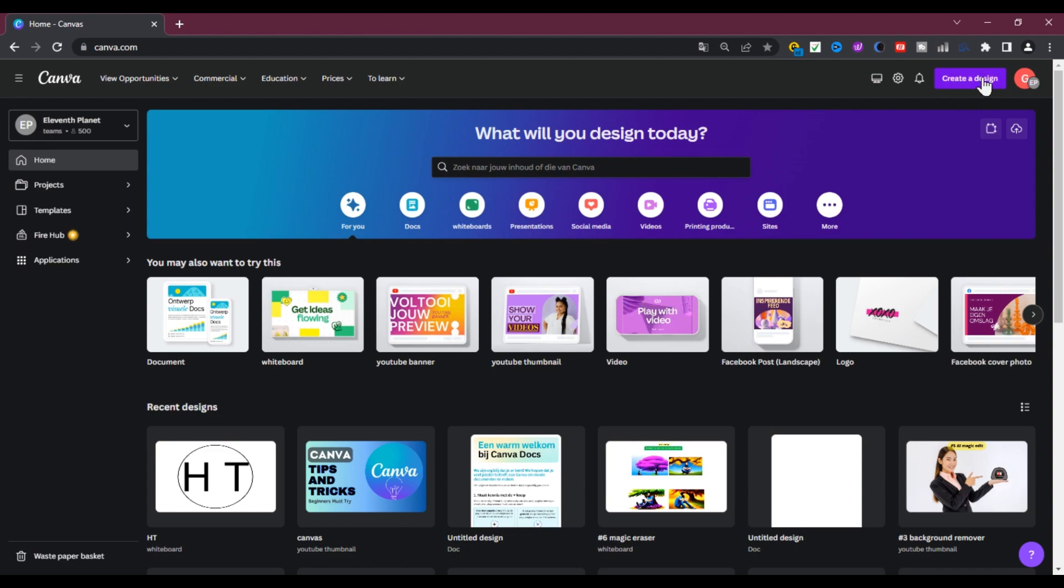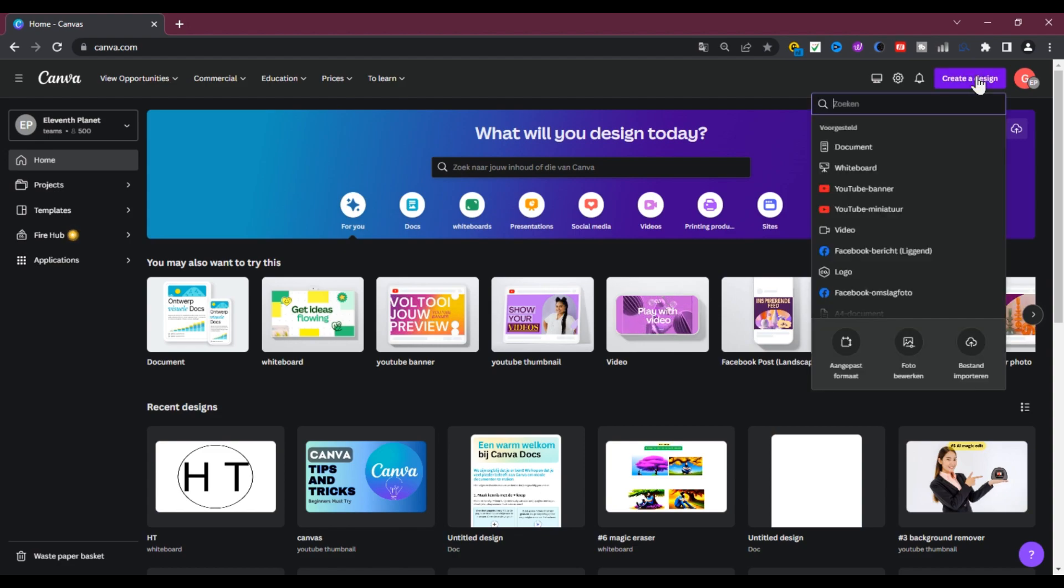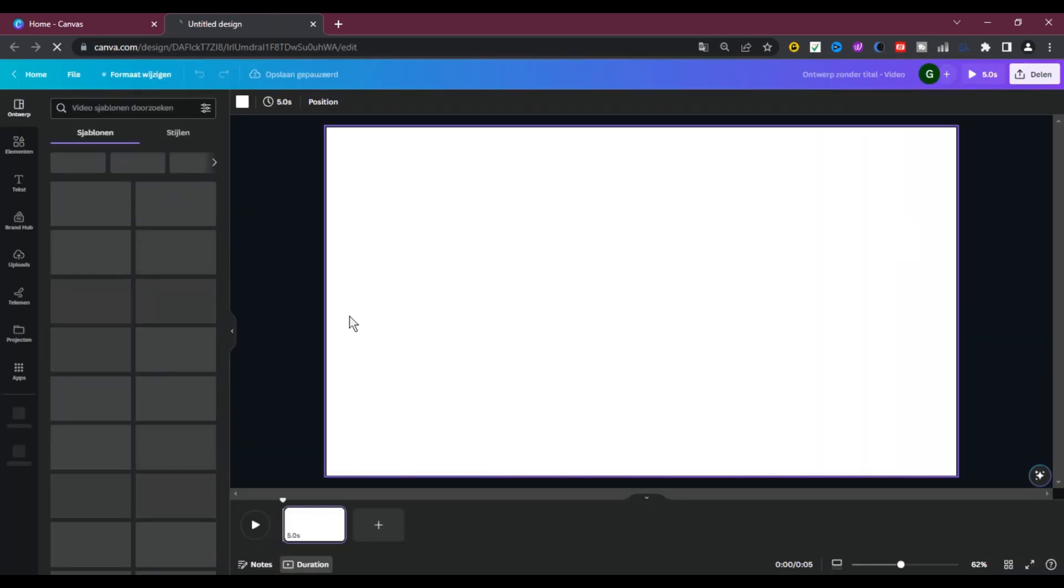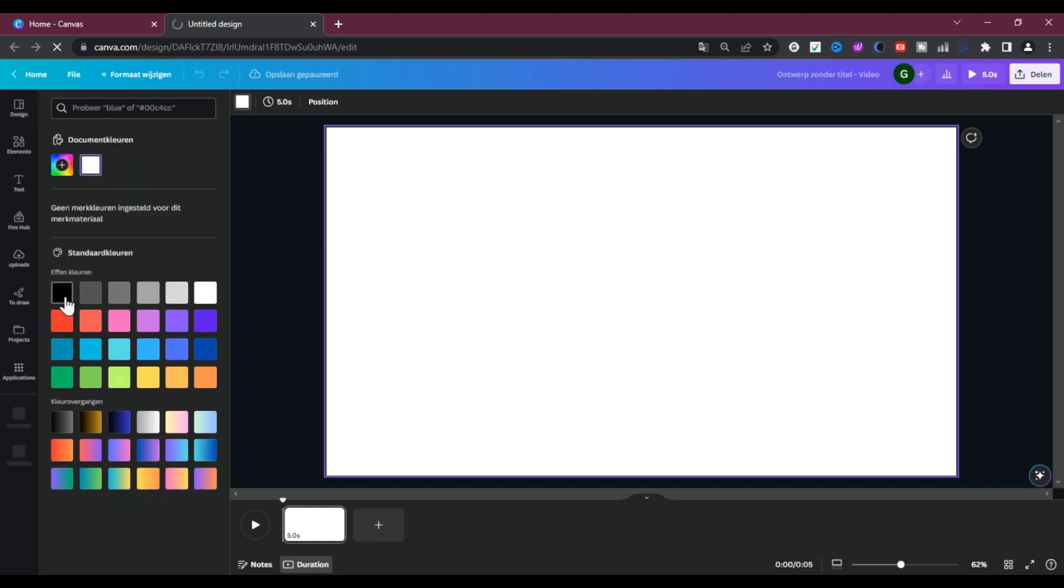Open Canva and then click on Create New Designs. Then select Video Template. Click on your project and then change its color into black.